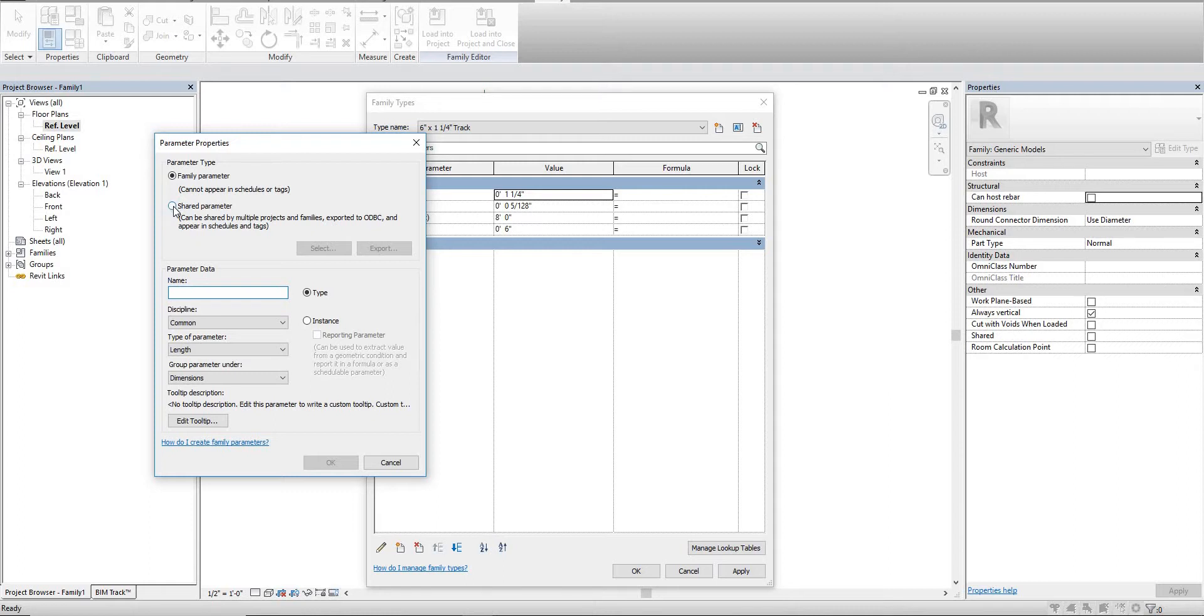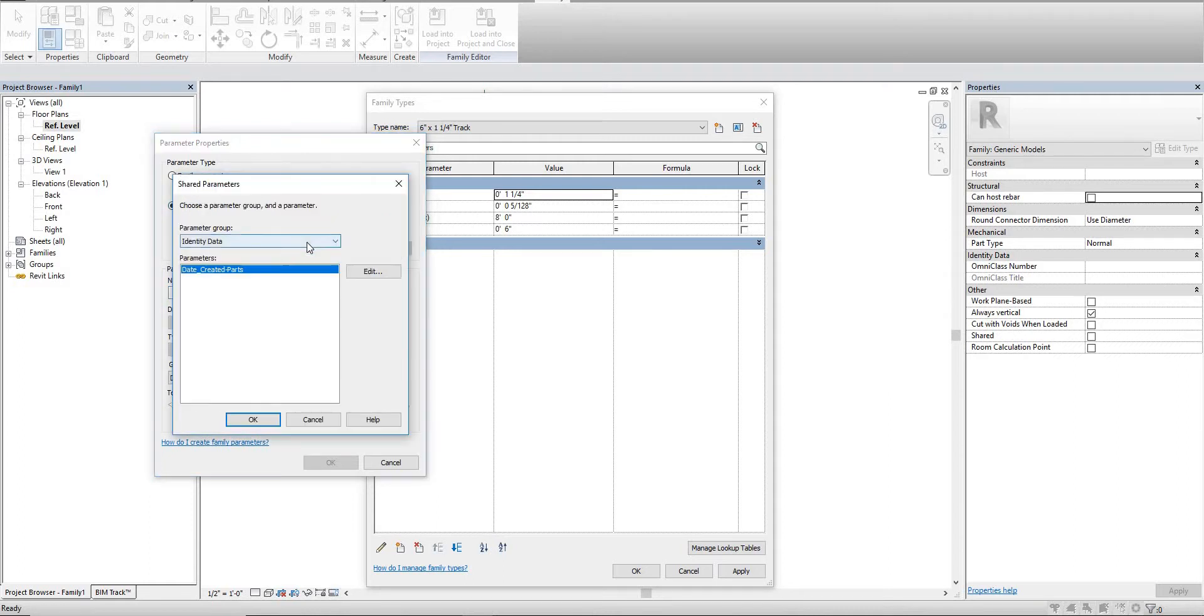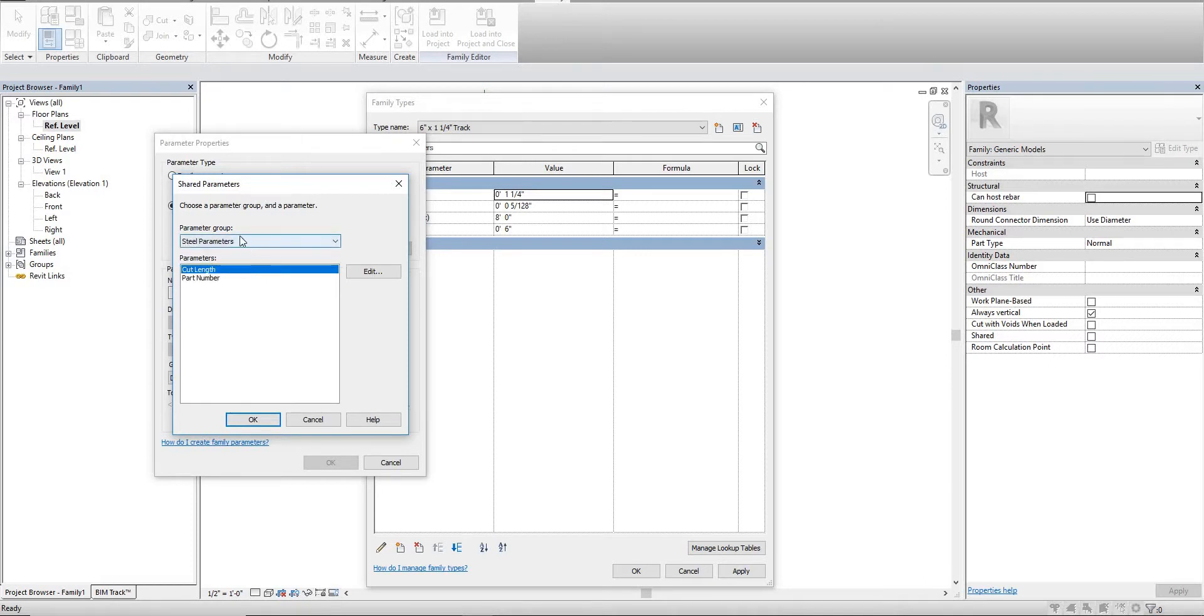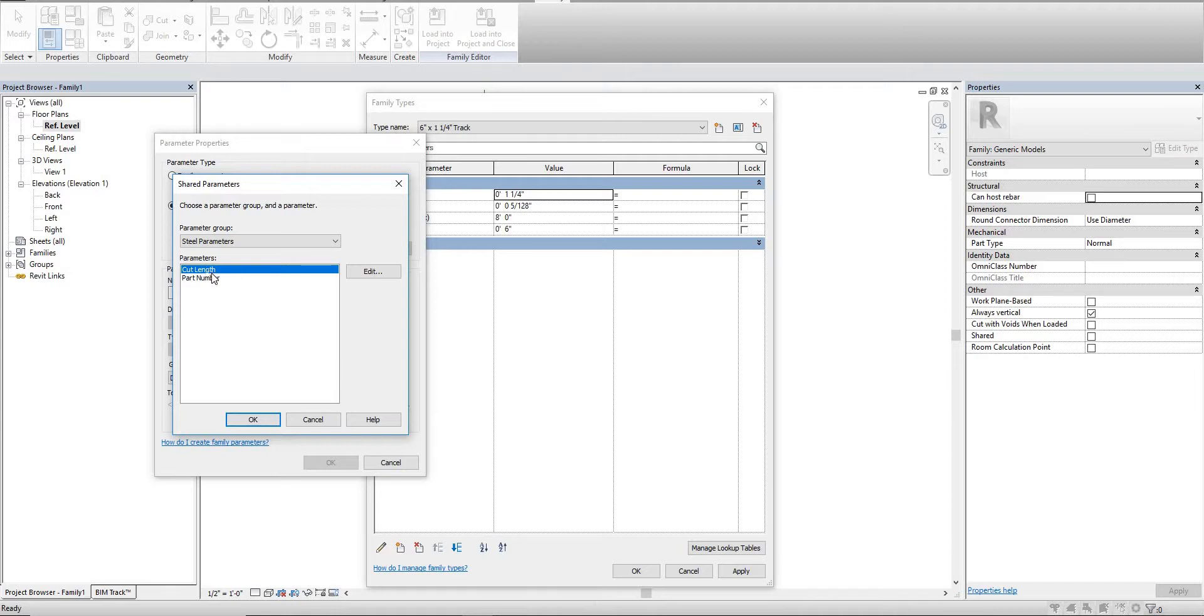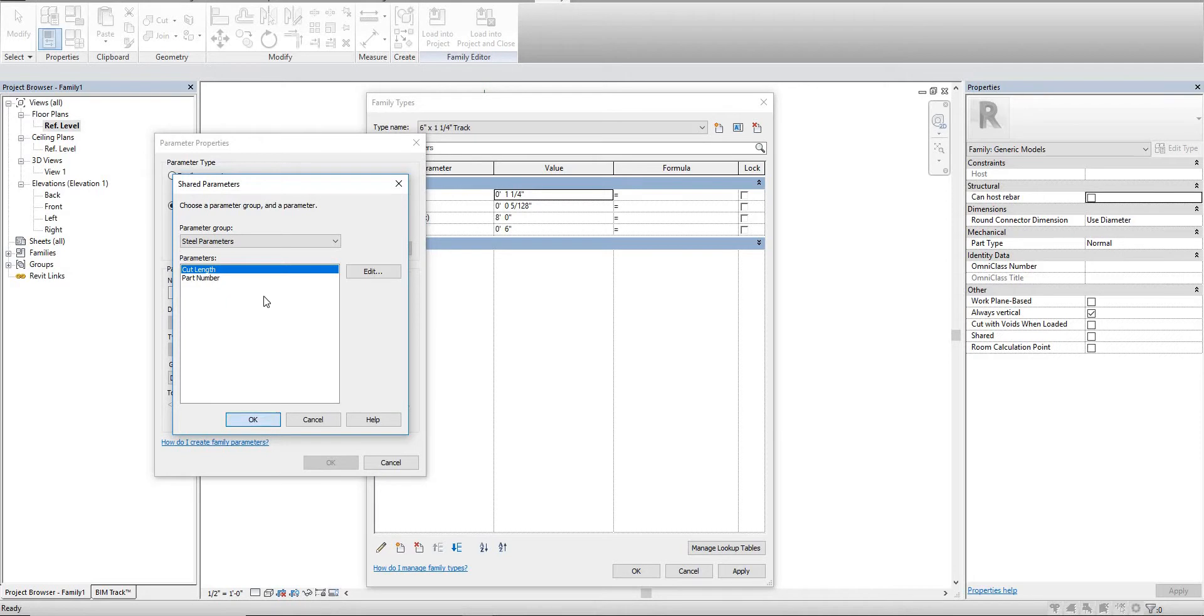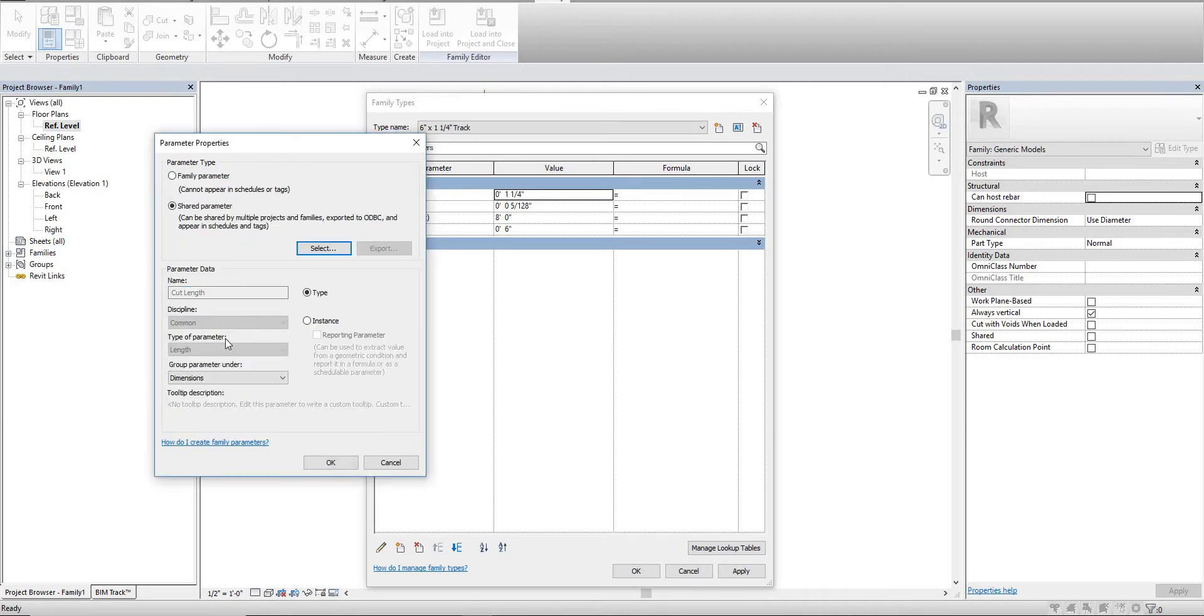We're going to select shared parameter here, say select, and we're going to switch to the steel parameters. This is the parameter box that we used in our last video. You need to make sure you use the same one because sometimes parameter names can be the same but they'll have different parameter groups. We're going to start by creating cut length - this is the exact same parameter we selected for the stud.